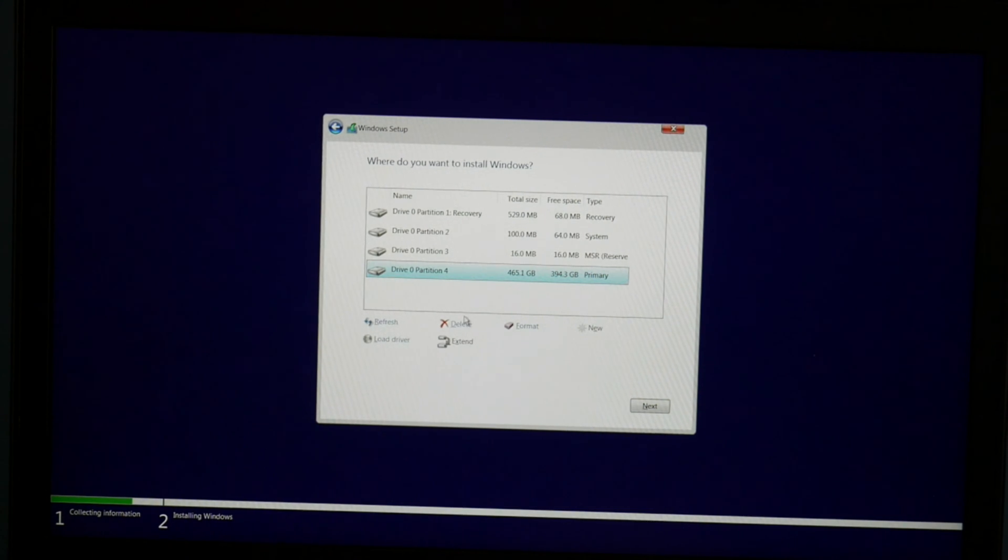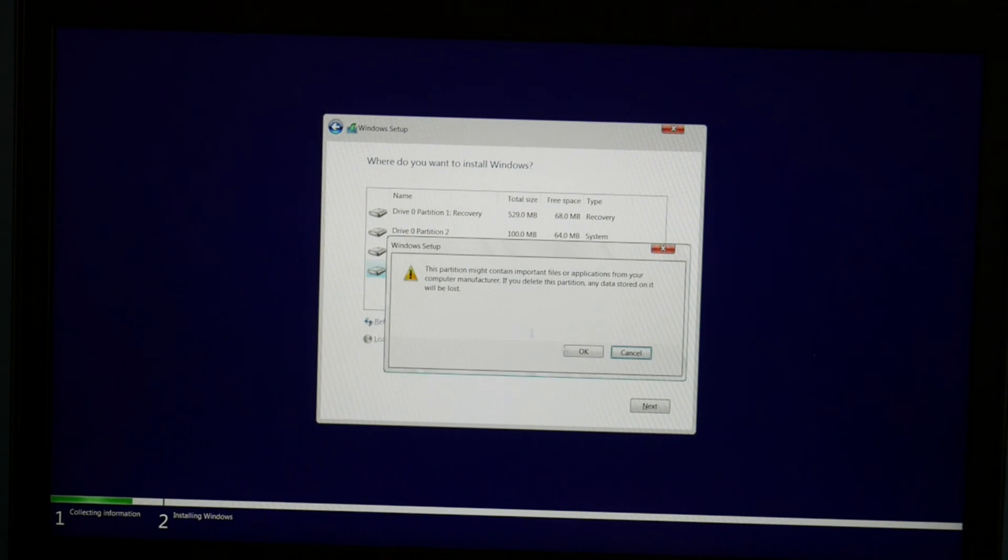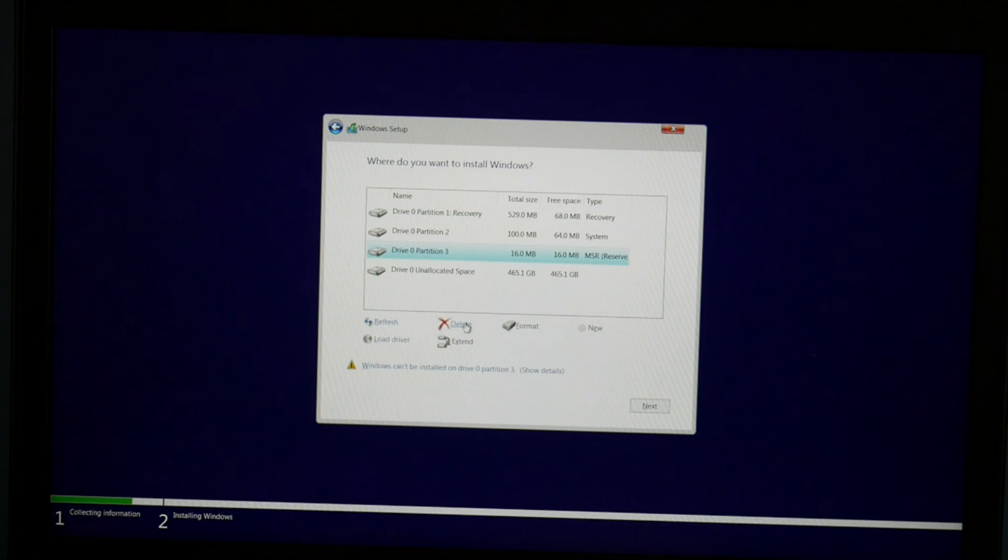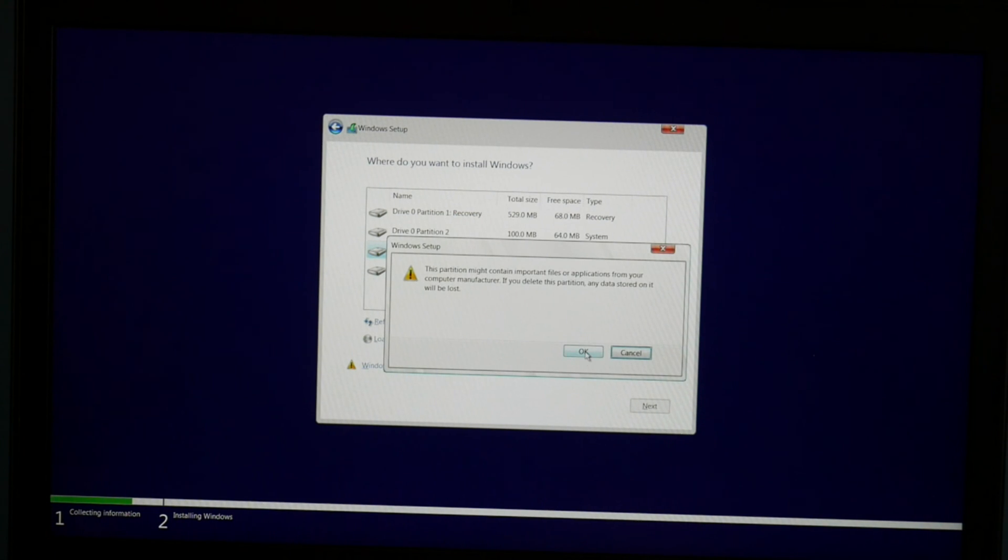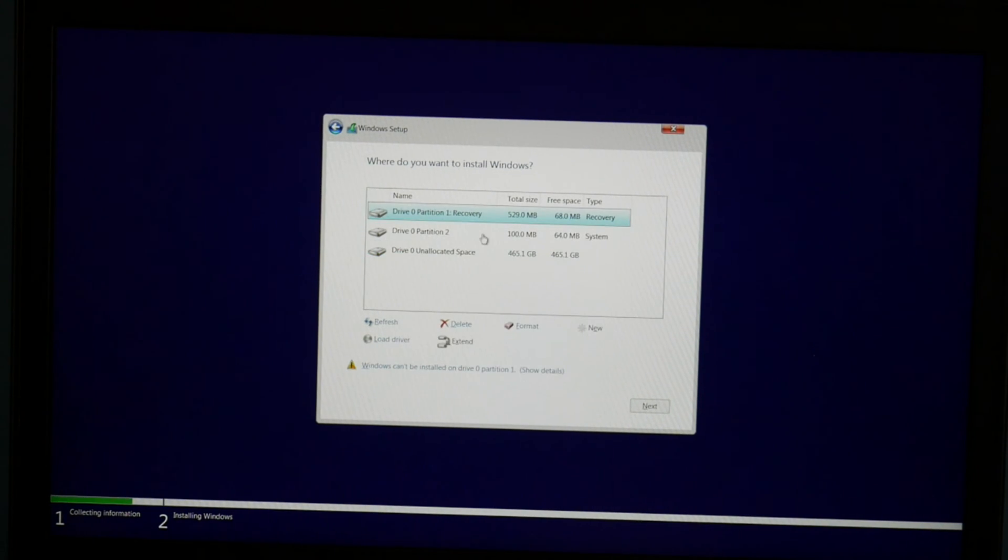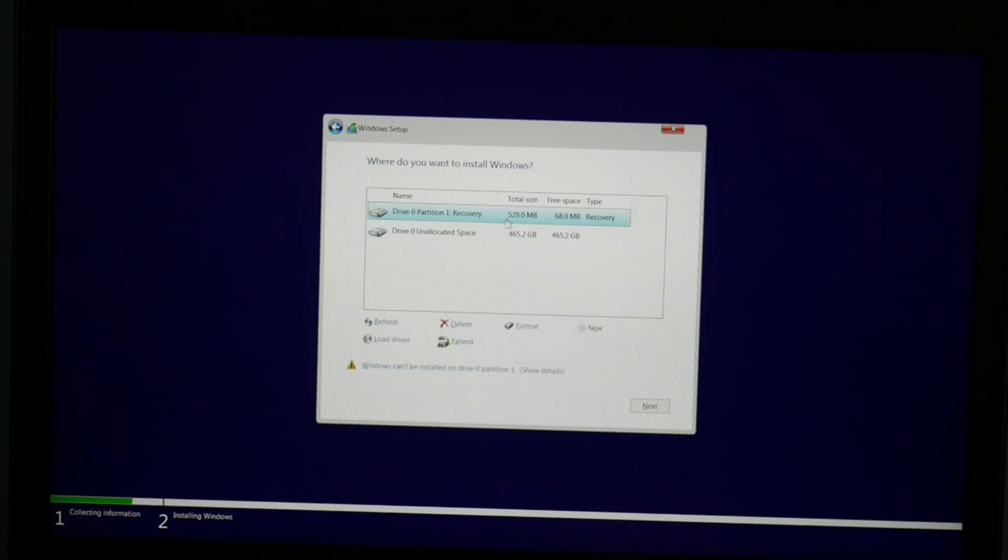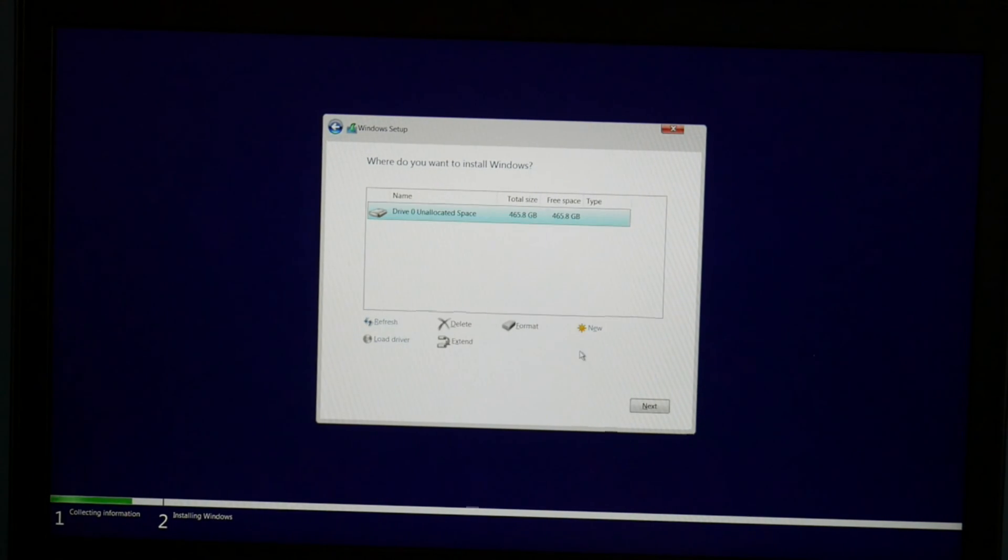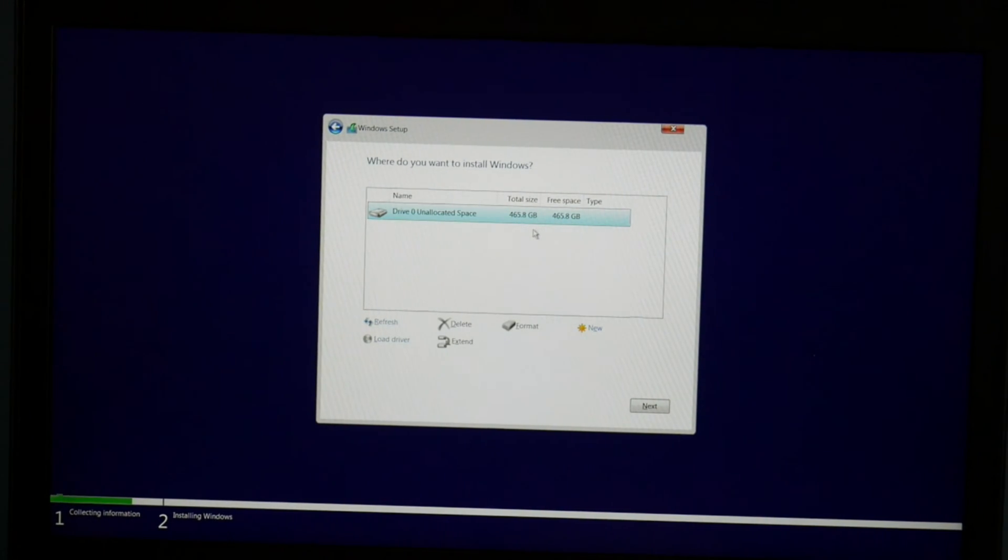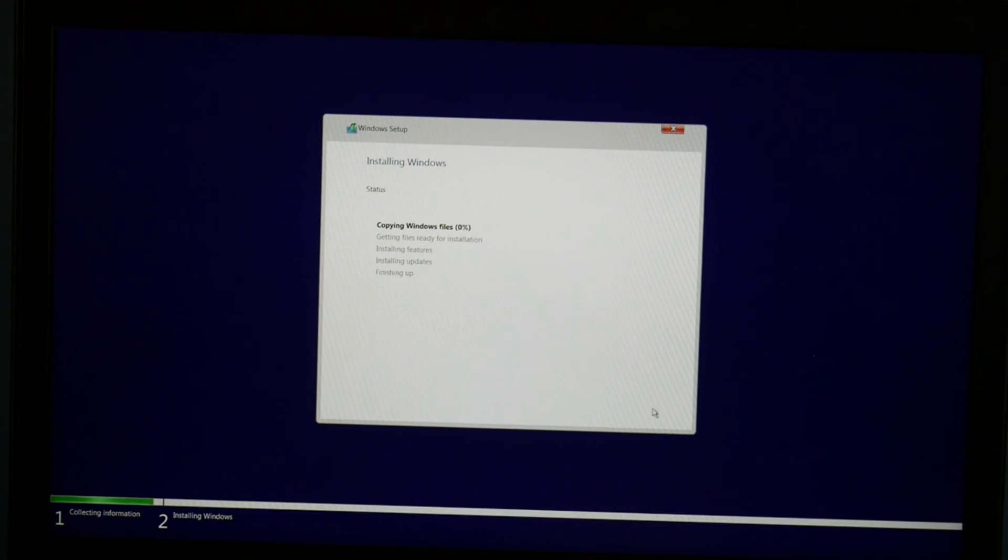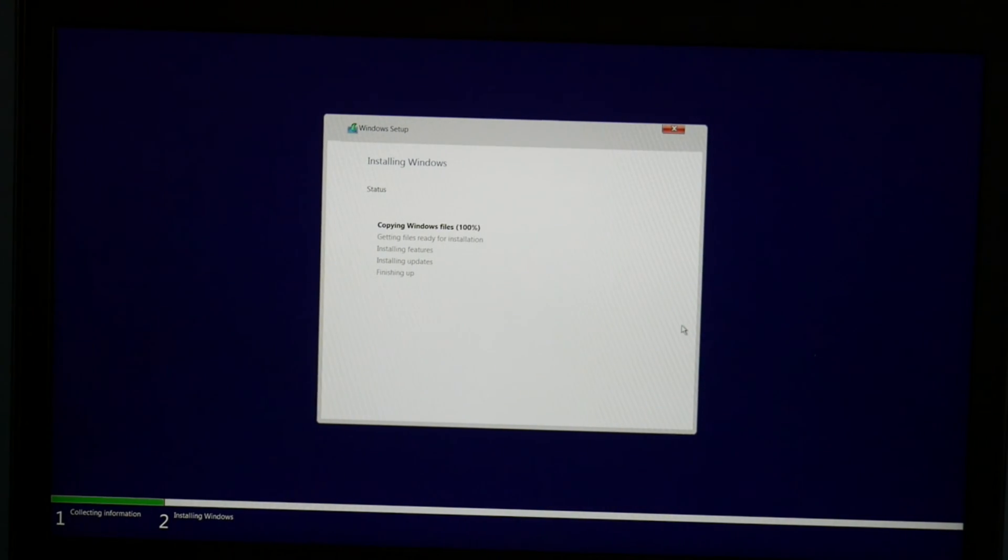Now we're going to delete all these partitions. If you have two hard drives, only delete them off of the hard drive you want to install Windows on. For me, I have one hard drive, so I'm just going to go ahead and delete everything. As a side note, you will lose all your information when you delete it. So I select the drive and hit next.